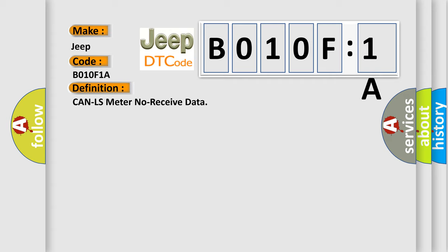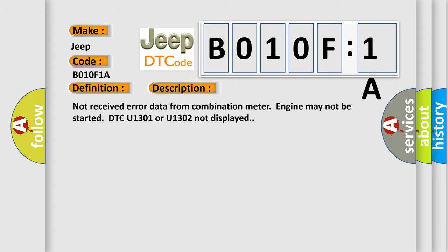And now this is a short description of this DTC code. Not received error data from combination meter. Engine may not be started. DTC U1301 or U1302 not displayed.